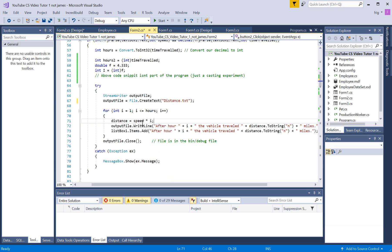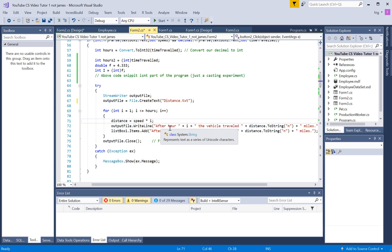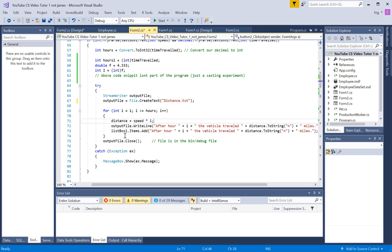But anyway, it calculates the distance based on the speed, and I'm not going to really explain the logic of the program, because it doesn't matter. It's a cheesy program. But at any rate, here's where we output our file.